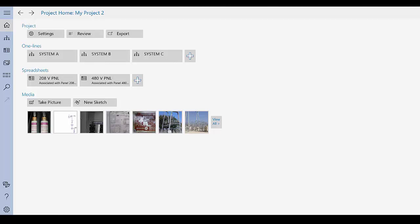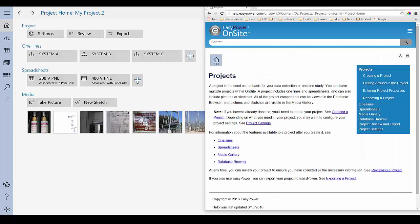Thank you for your interest in EasyPower Onsite. For more information about Onsite, be sure to view our additional instructional videos. You can also tap Help from within the app to get access to useful information about the Onsite application.